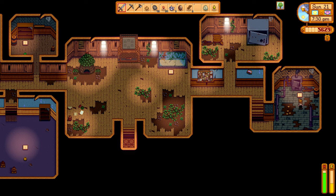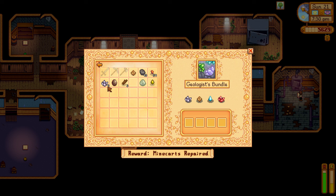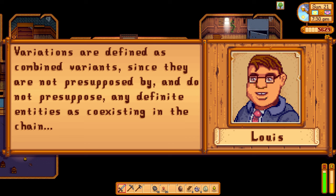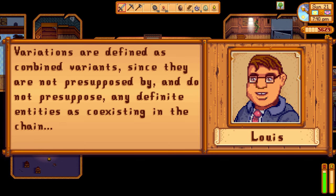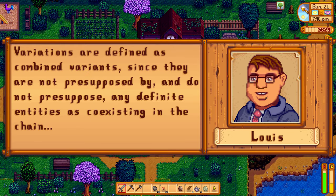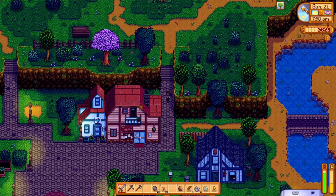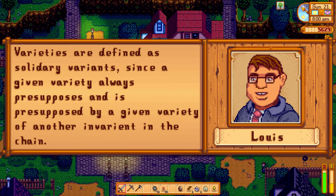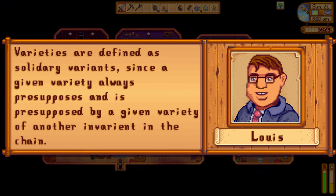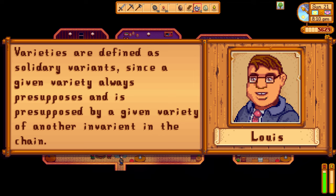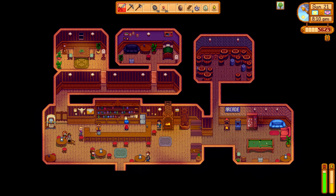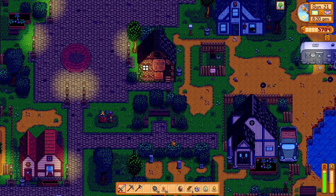However, Hjelmslev isn't a very big fan of these words. Instead, he suggests that they ought to be termed variations and varieties, respectively. Describing the first, he says: 'Variations are defined as combined variants, since they are not presupposed by, and do not presuppose, any definite entities as coexisting in the chain' — in other words, they don't require anything else around them to behave the way they do. This is in stark contrast to the second category: 'Varieties are defined as solidary variants, since a given variety always presupposes, and is presupposed by, a given variety of another invariant in the chain.' Solidary variants refer to units that are interdependent on other parts of a chain — one variety must come with another variety, and it's impossible to have them exist by themselves.